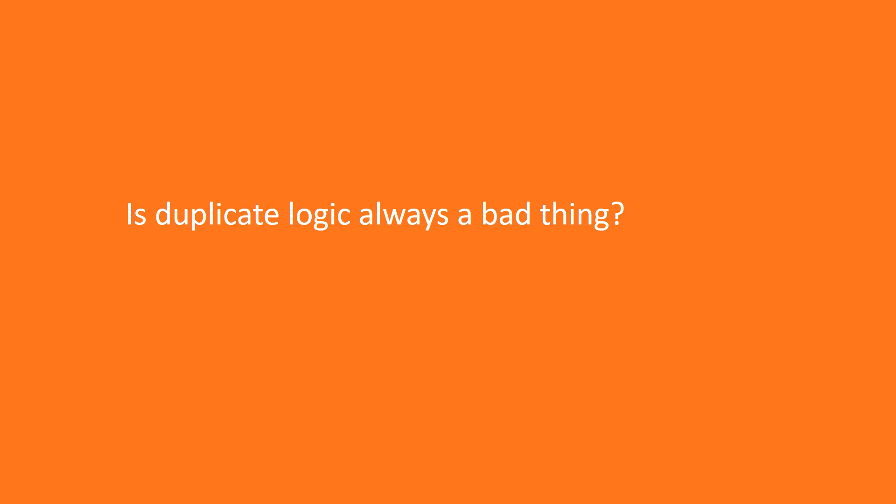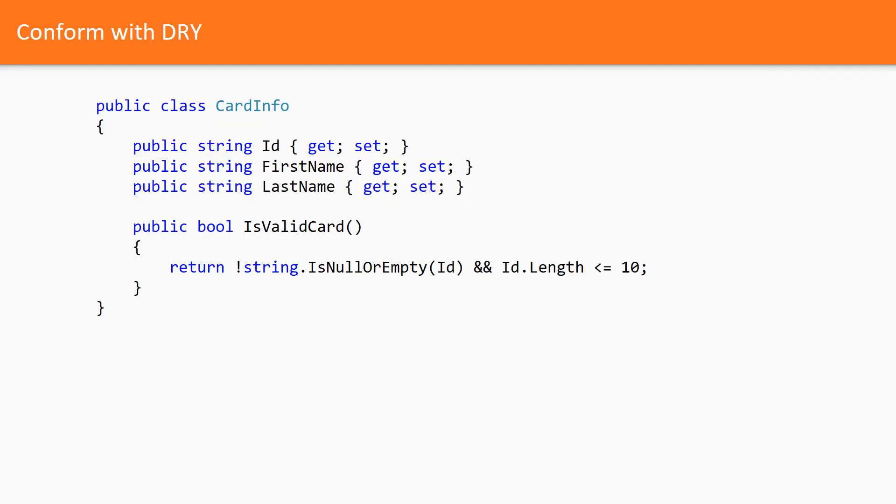Now let's consider the following case from my practice. We had three applications which shared the logic of the following function. Here we have a class with three properties and the function which checks if the card is valid.